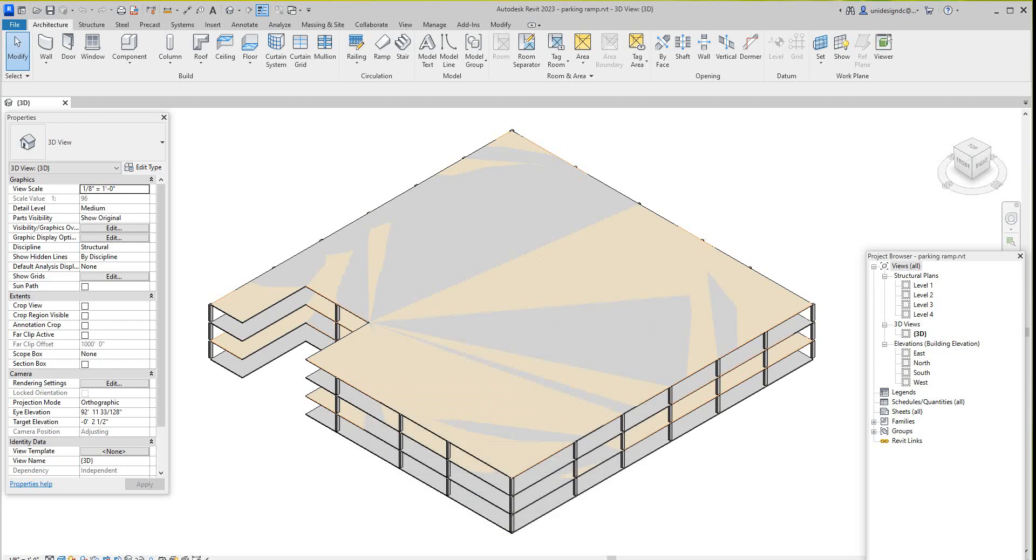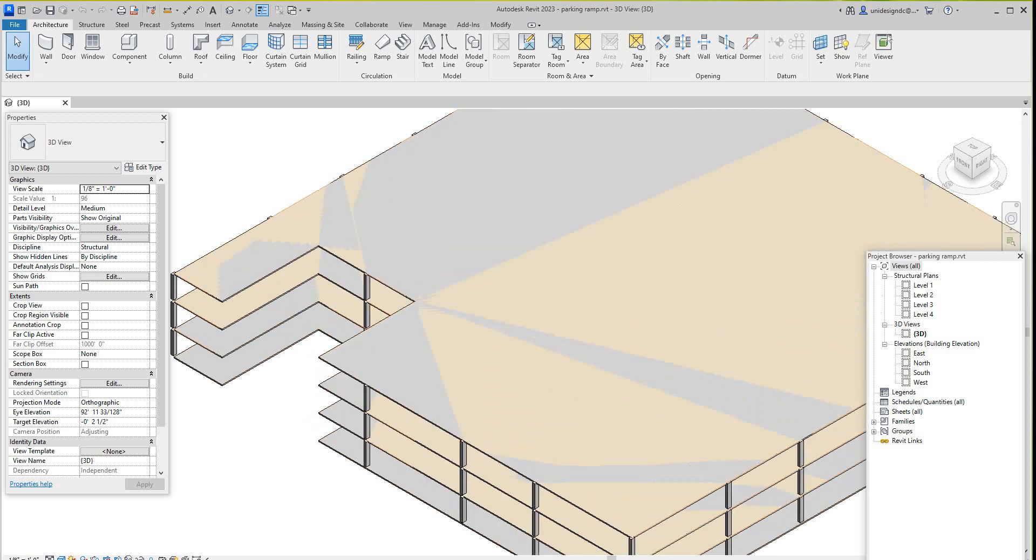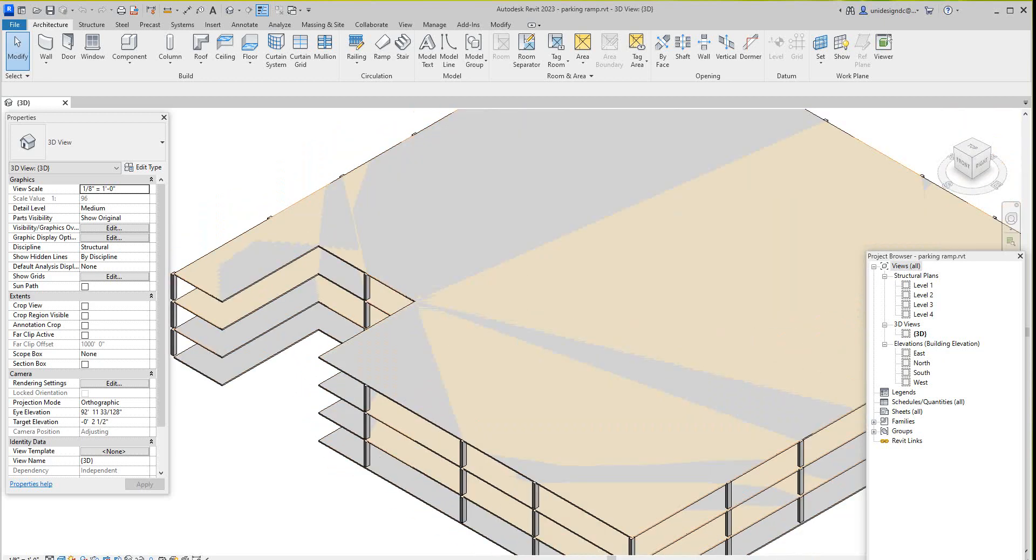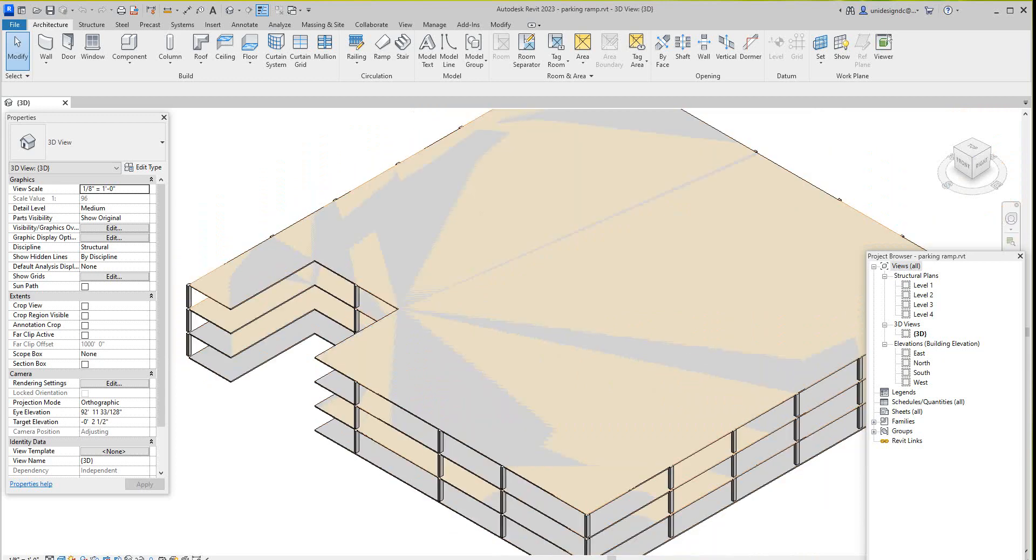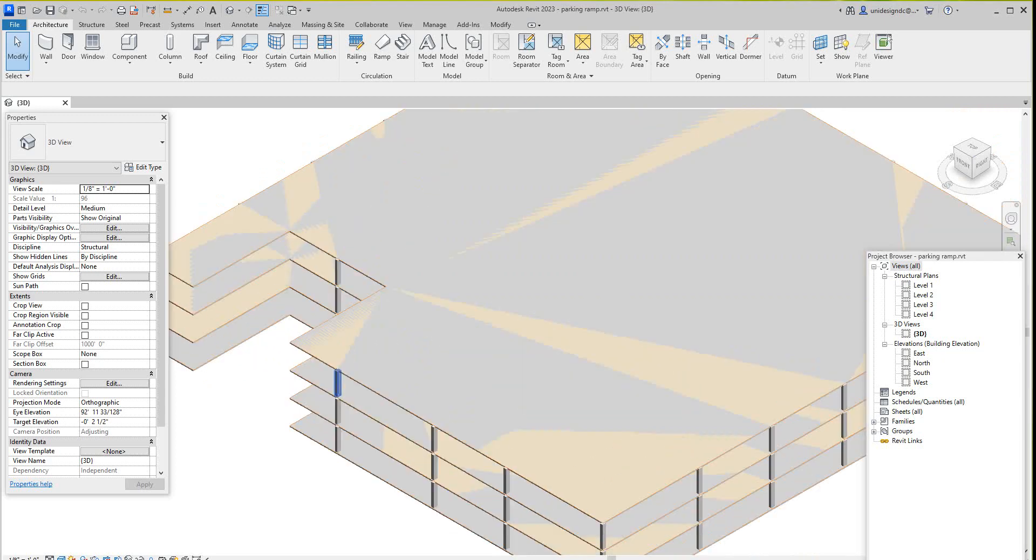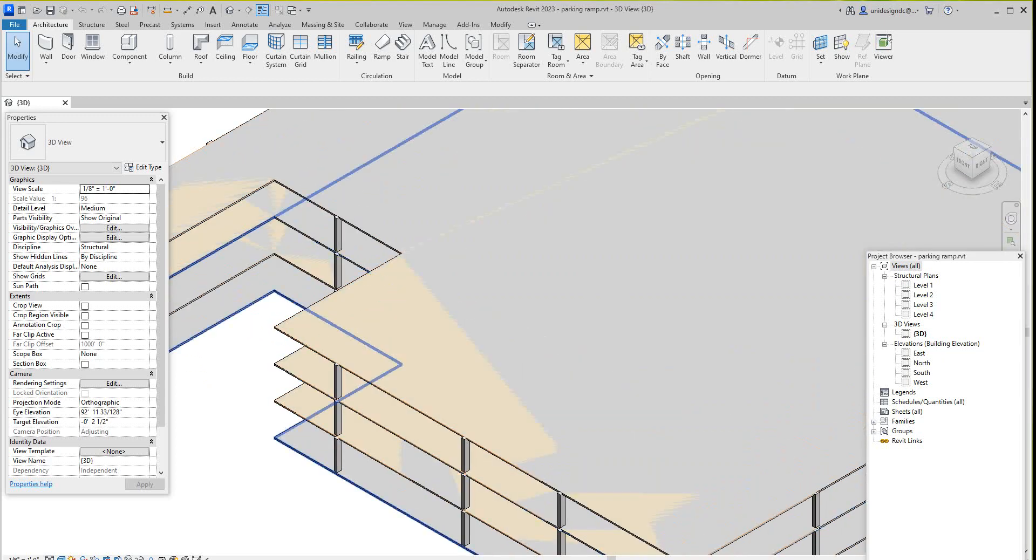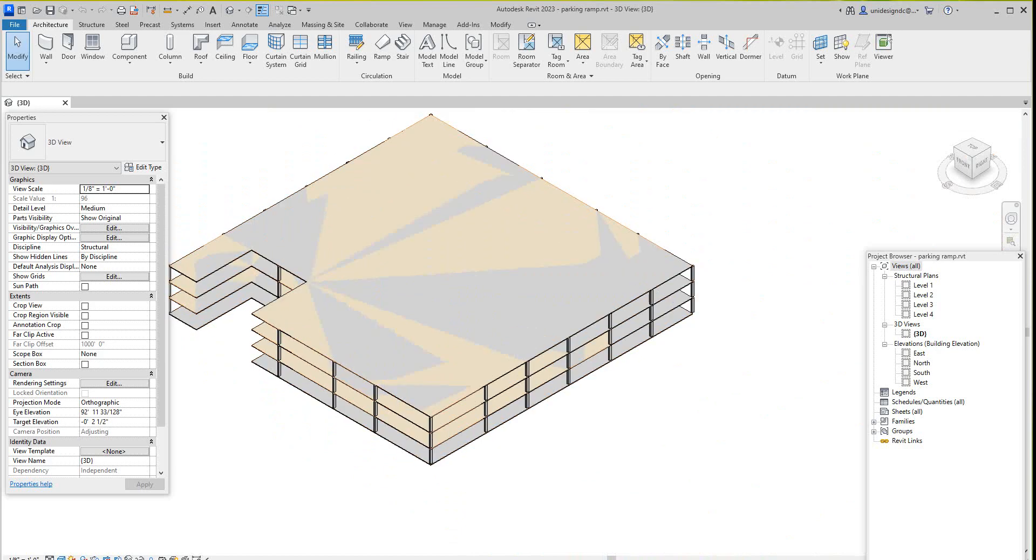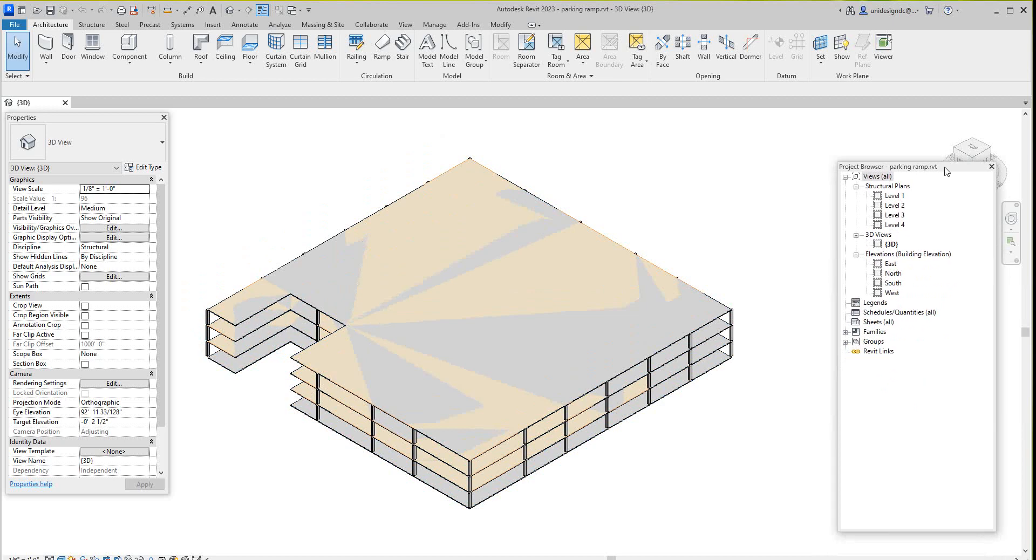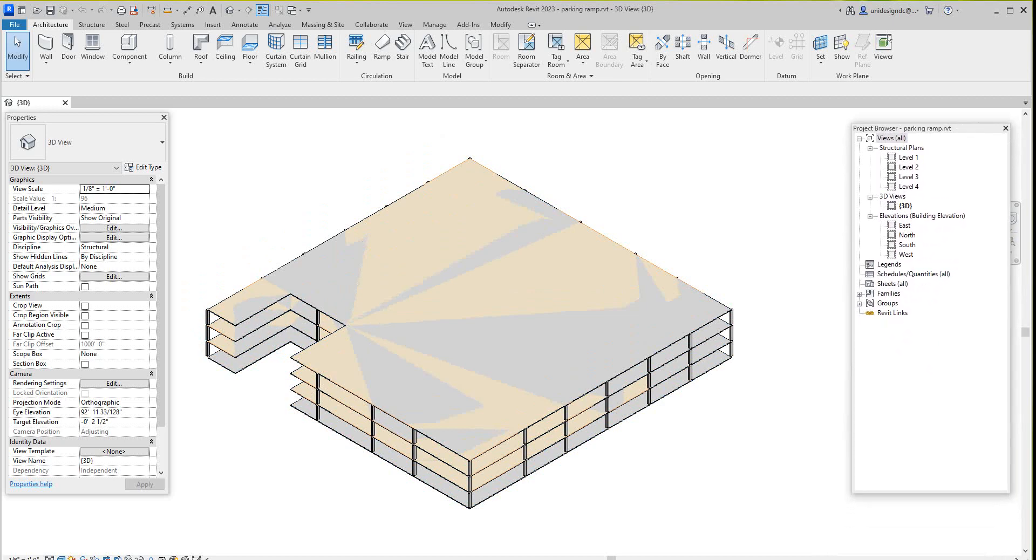Hi folks, Robert here with more training. Today we're going to do a parking structure - someone asked me about that a while back. We're going to do this in Revit 2023. First thing I want to do here, just an old model I had.